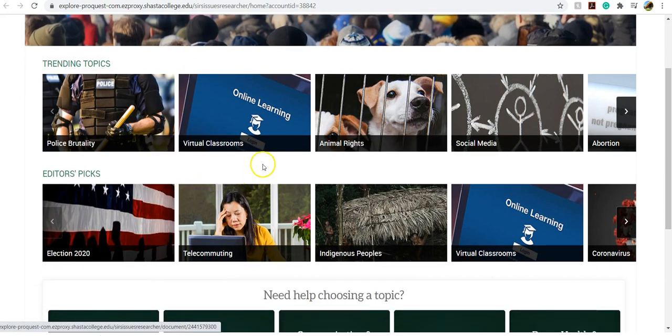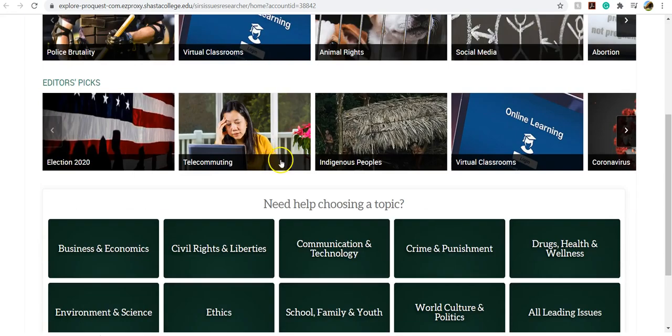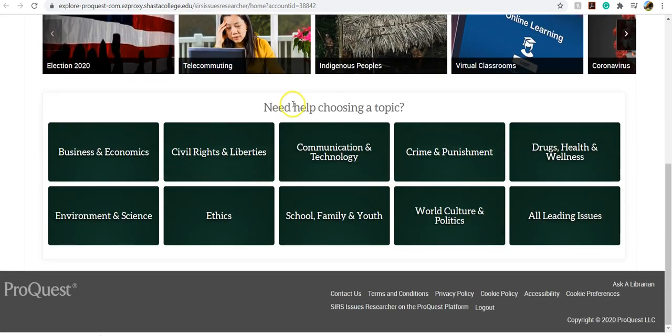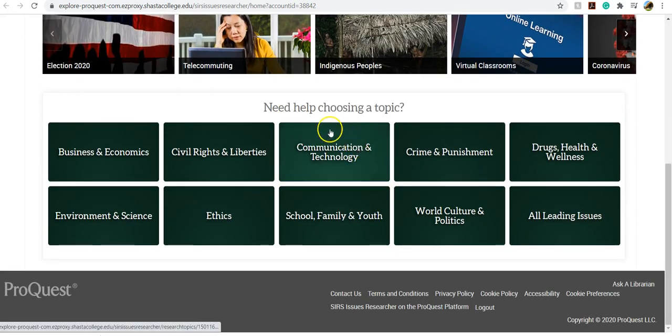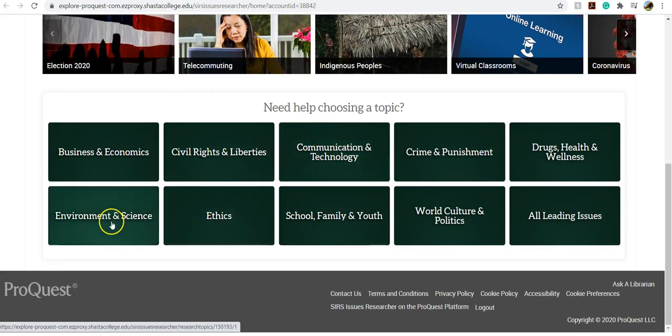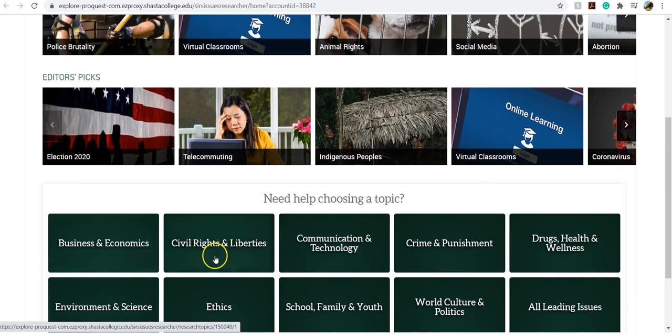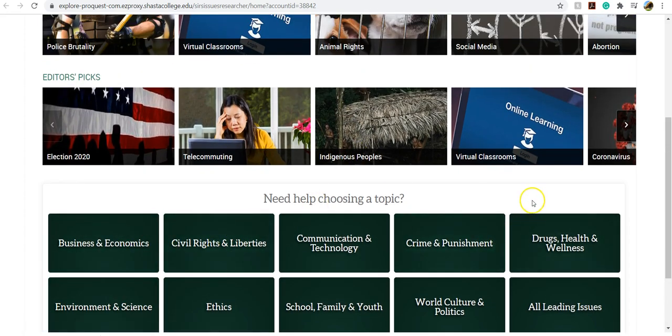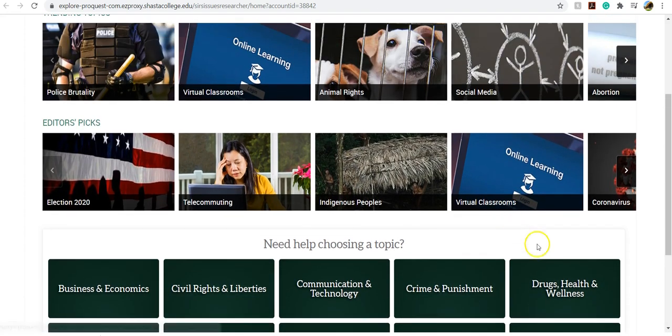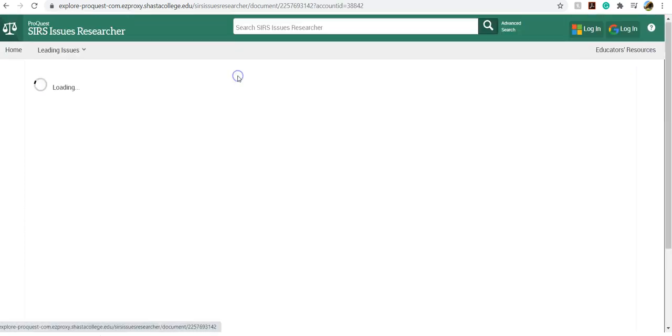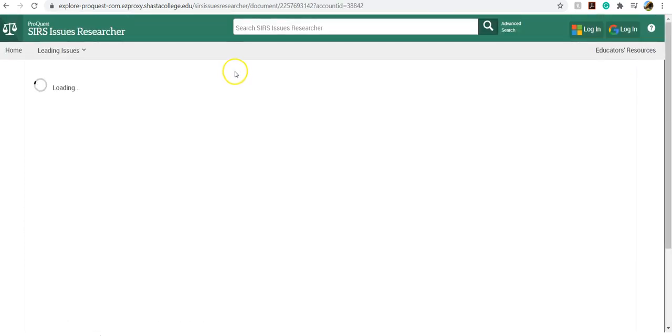And then if you're still picking your topic, you can go down here to Need Help Choosing a Topic and start exploring some of the ones that they've identified here. And I'm going to go ahead and choose virtual classrooms.